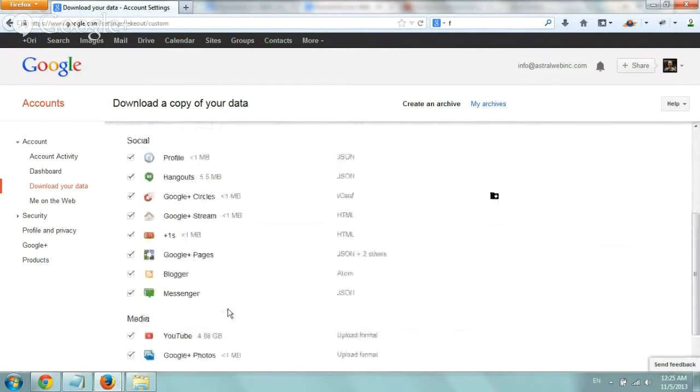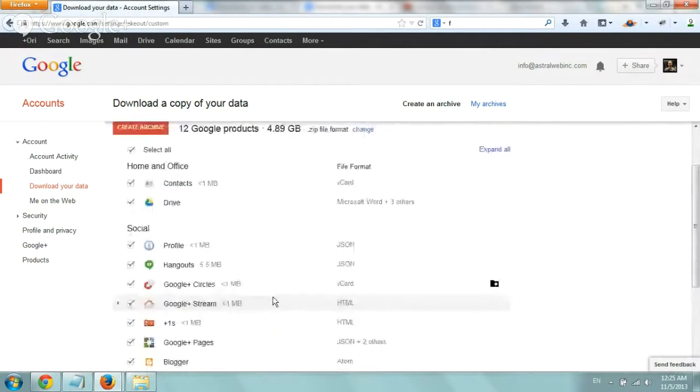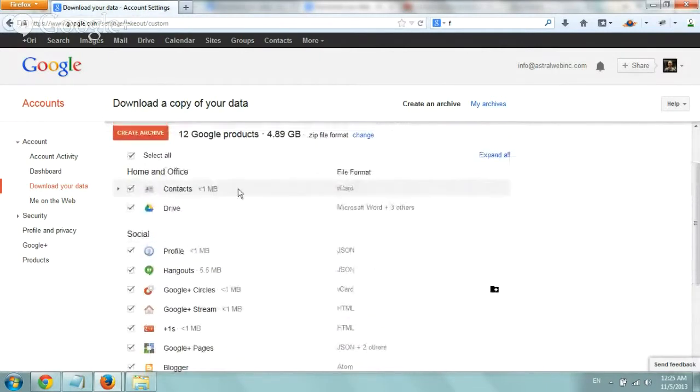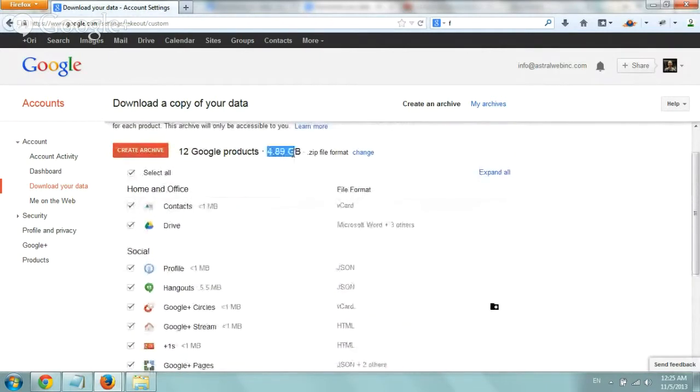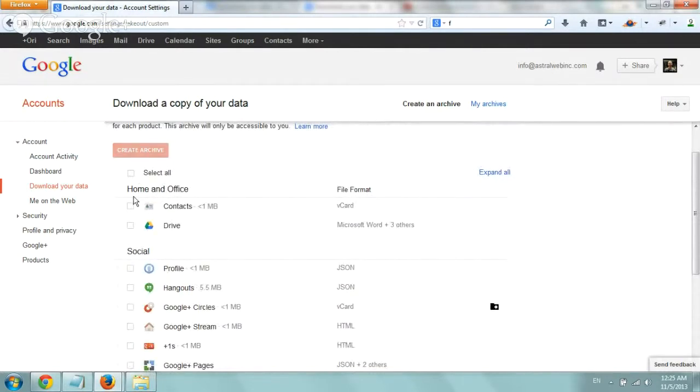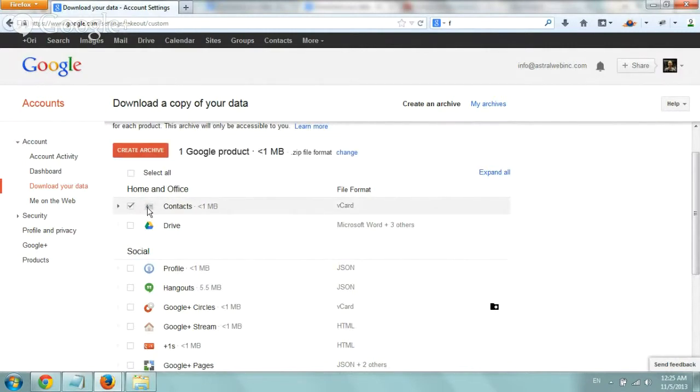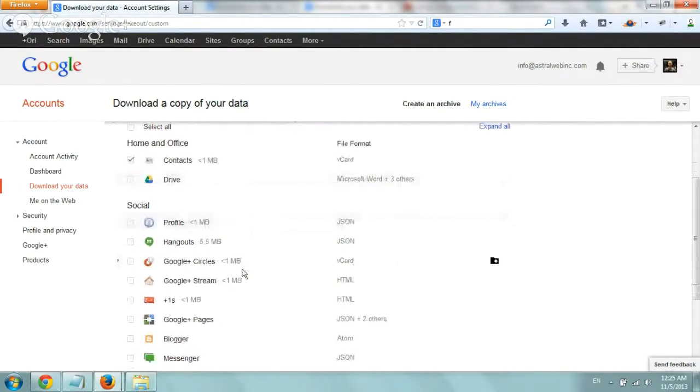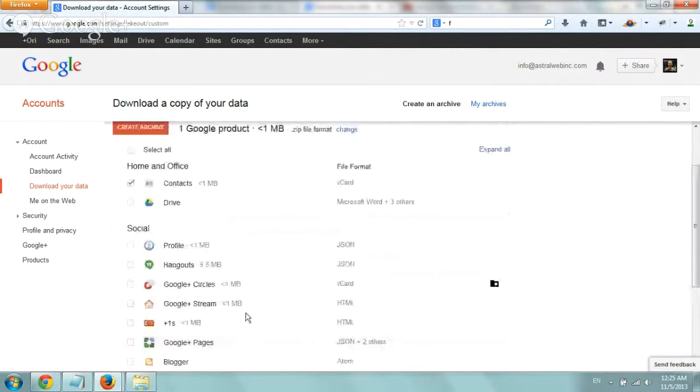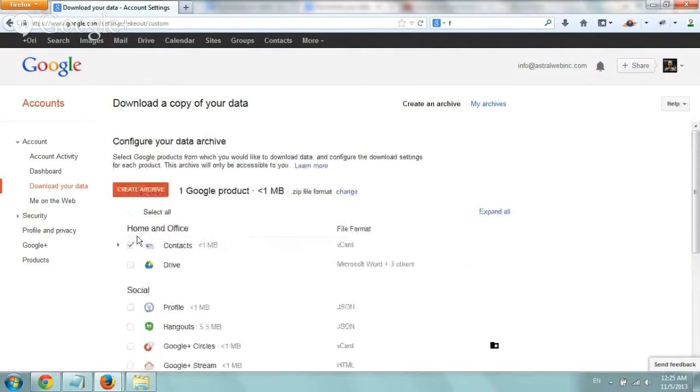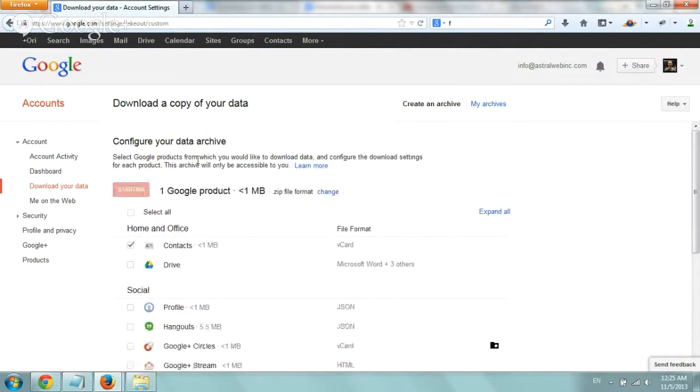So all you want to do basically is select what you need and this is pretty big right now so I'm not going to download this entire thing but let's say we just want to download our contacts or our plus ones. So just select whatever you want and when you finish click on create archive, pretty simple.